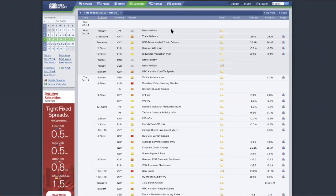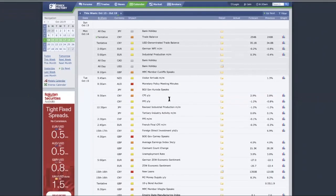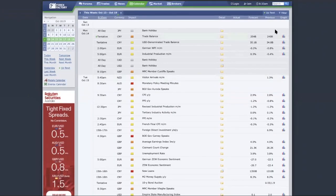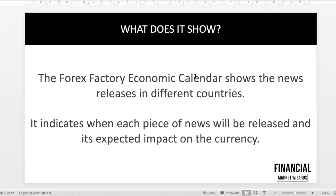We are currently in an incognito browser, so we haven't really saved our preferences. But when you come over to this website, which is forexfactory.com, definitely set up an account. Anyway, back to the slides. What does the Forex Factory economic calendar show? It shows the different news released in different countries, such as Australia, New Zealand, United States.